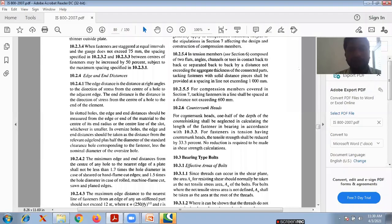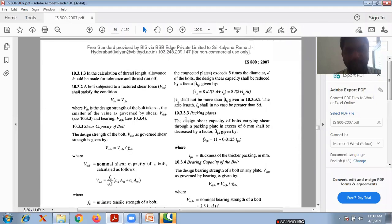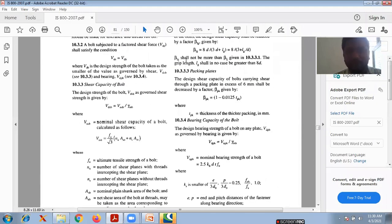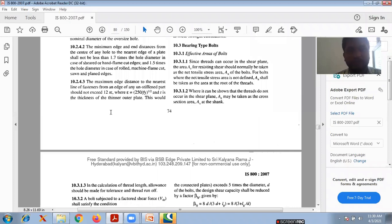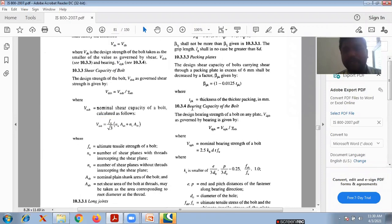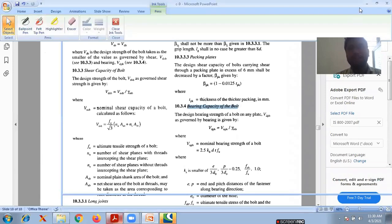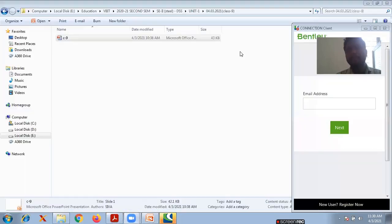My dear students, all that we have discussed — before going to the equation part — we have two types: bearing bolts. We have to know the shear capacity of the bolt as well as the bearing capacity of the bolt. We have two equations: shear capacity and bearing capacity. Those two are very, very important.